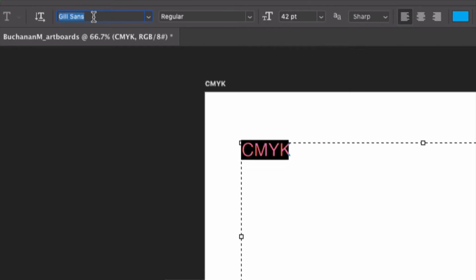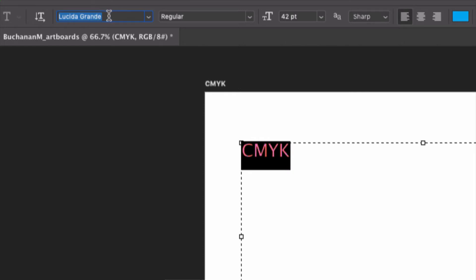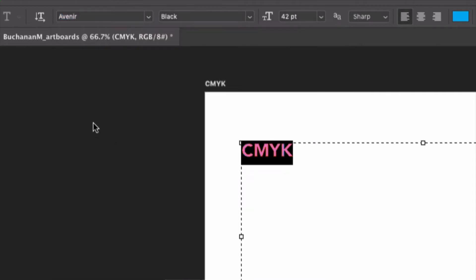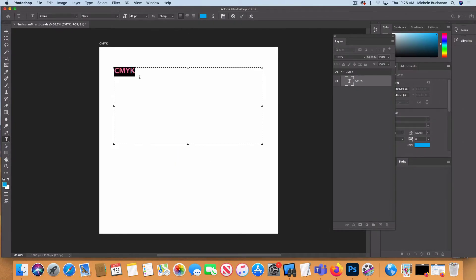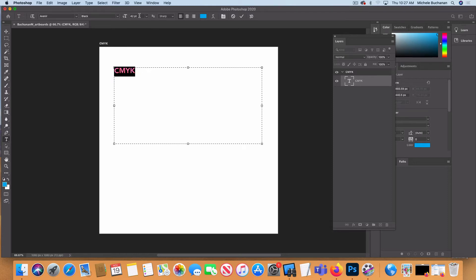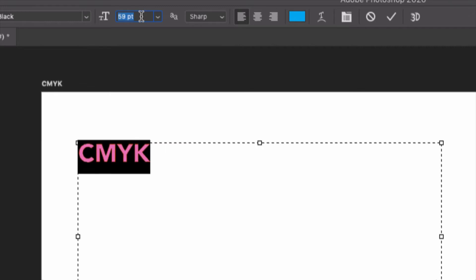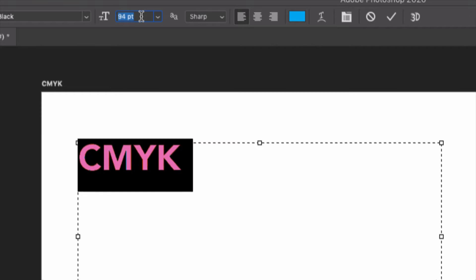I can stop when I see something I like. I was pretty happy with Avenir, so I'm going to go back to it. Rather than pressing the up arrow key to scroll back up, I know it starts with A-V so I'll type that into the field. I'm going to select Avenir Black. Now I want to make it a lot bigger. As long as my type is selected, a much easier way is to click once in the field showing the current size and use my up arrow key. If I just press the up arrow it increases one point at a time, but holding Shift jumps up 10 points at a time.